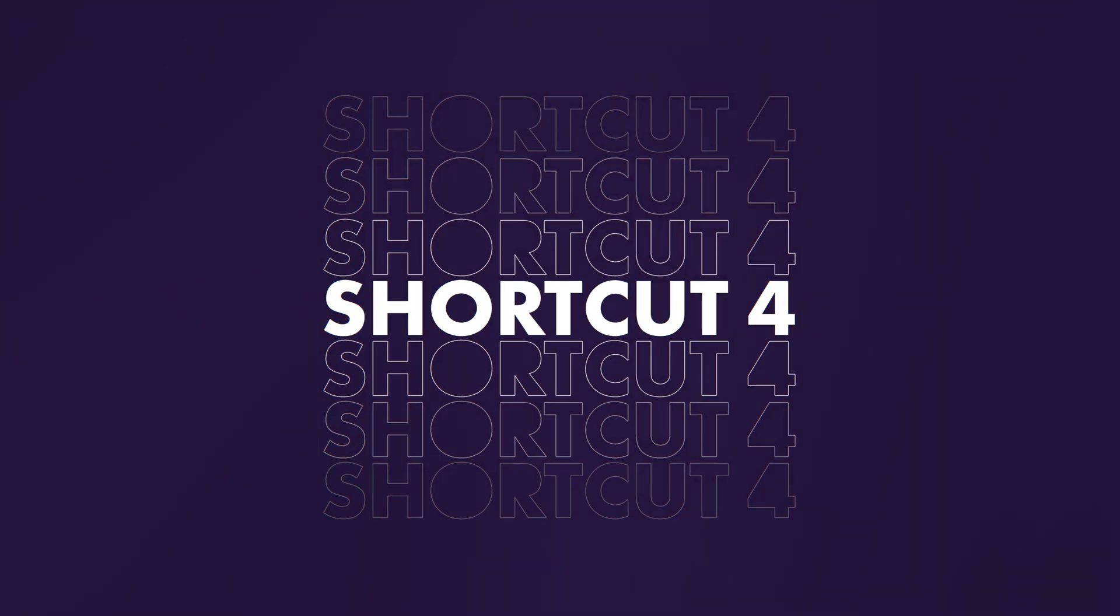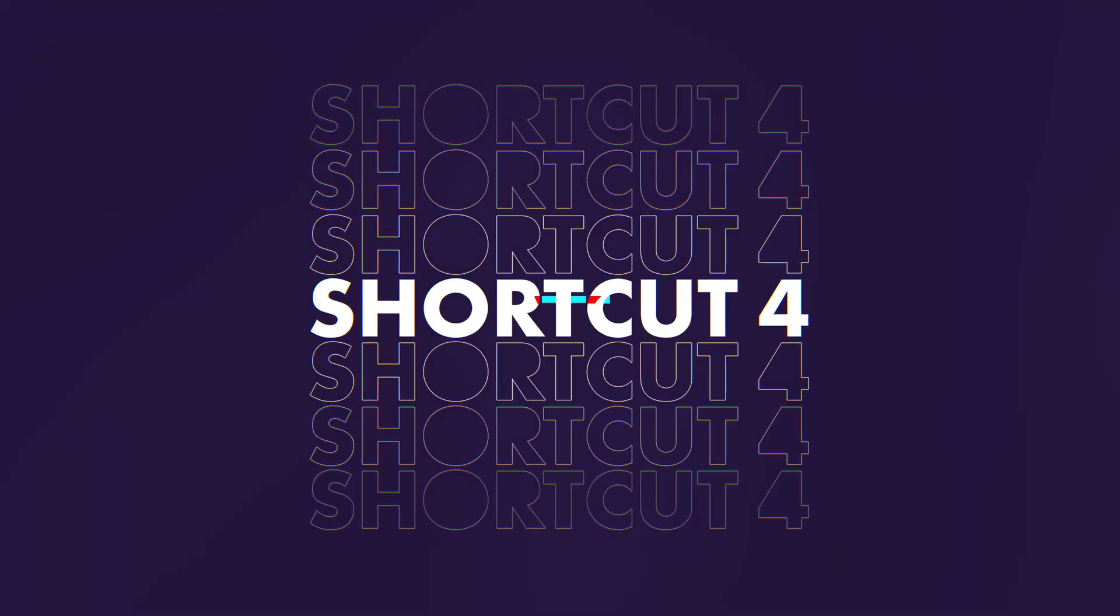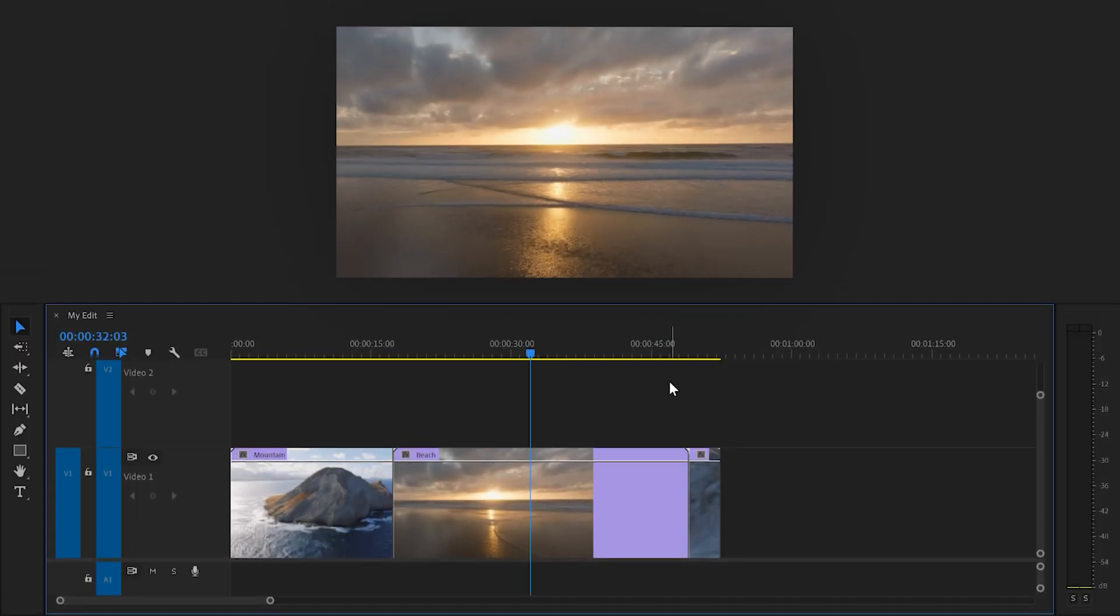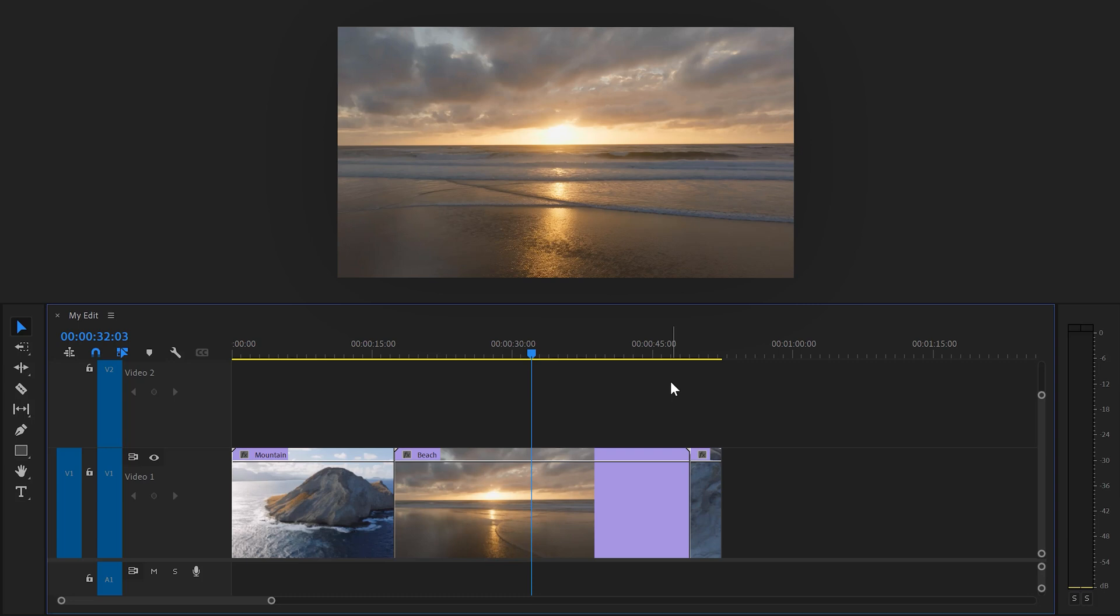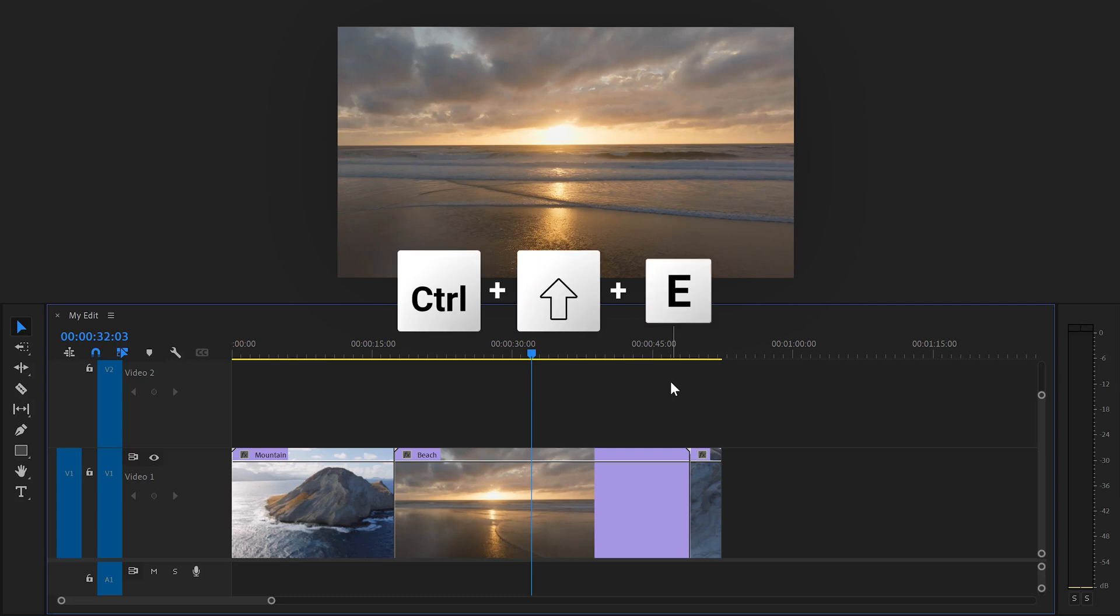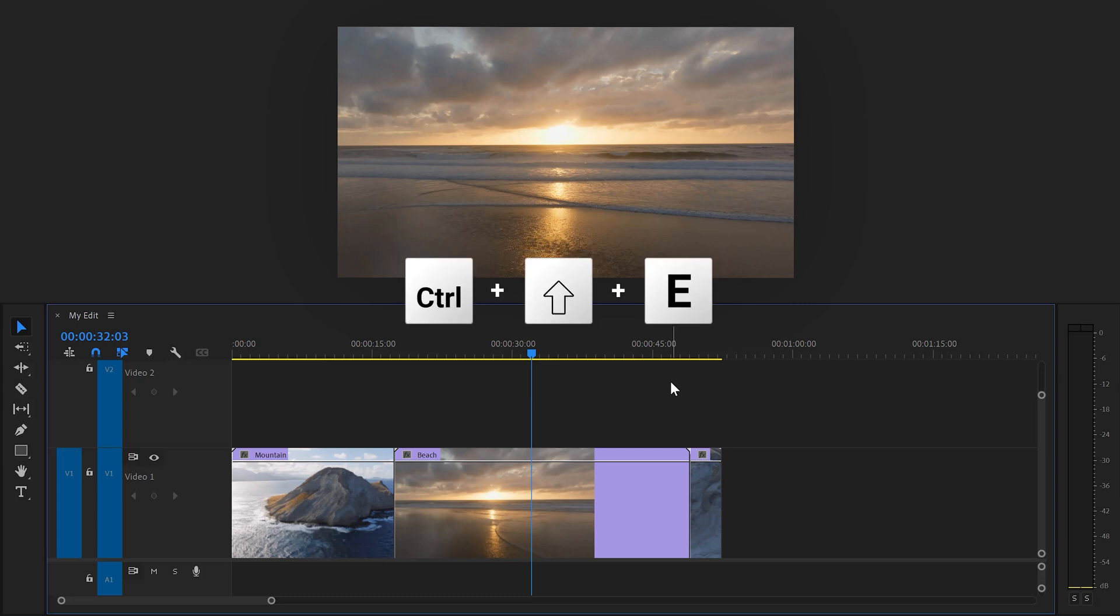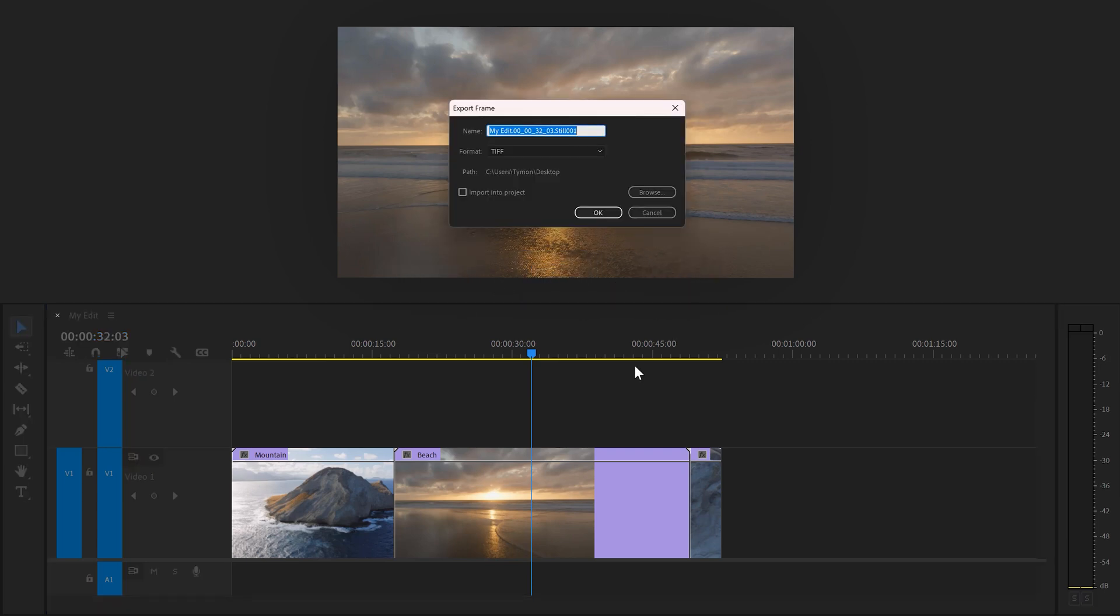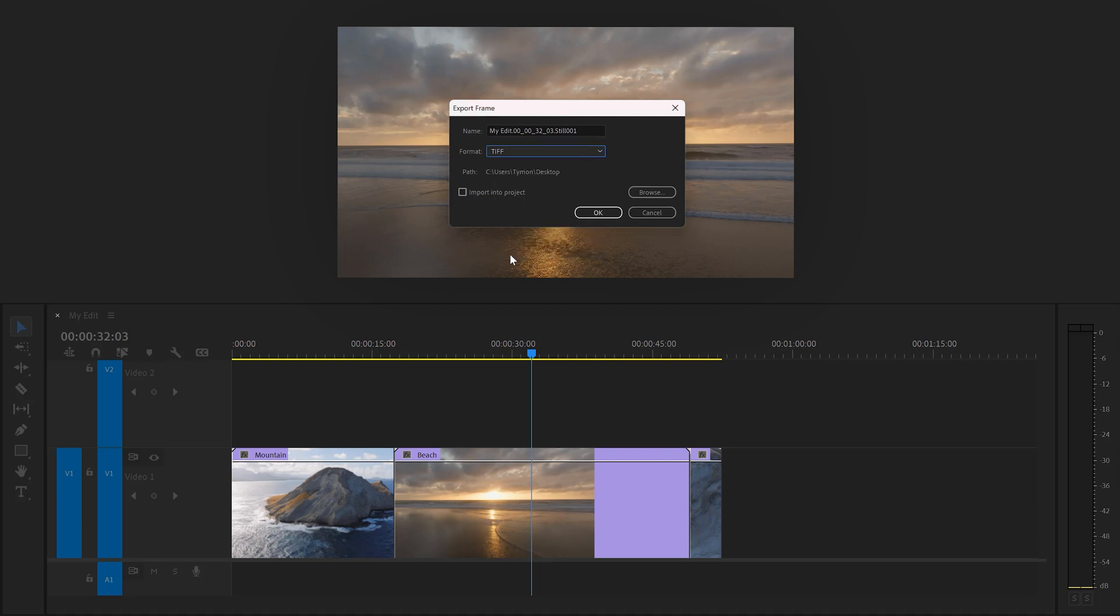Four, taking a snapshot of your program monitor. To do that, simply press Ctrl plus Shift plus E on your keyboard. Then in this window, I always like to choose TIFF because this file type is lossless. This means you won't lose any quality.